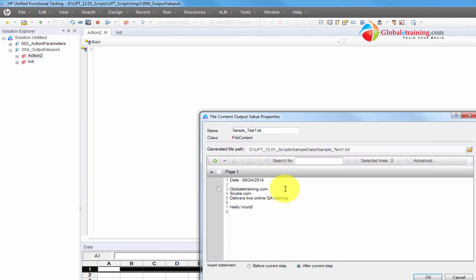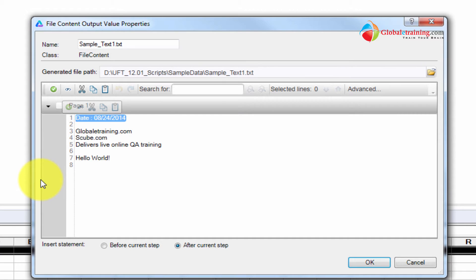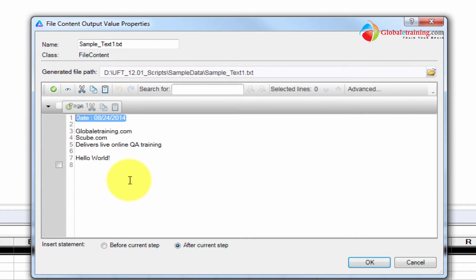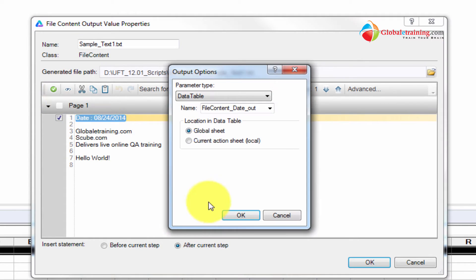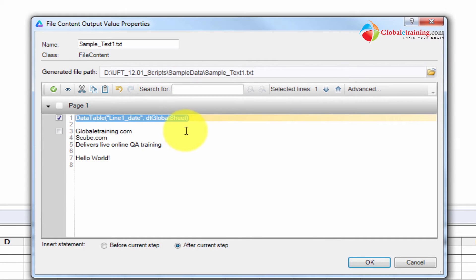I want to pick this text file — sample text one — and it displays all these lines. For example, if you want to get the date from line one, you enable that and click this icon to add a parameter. It outputs as line one, we'll label it 'date' so we can recognize it, and we're using the data table global sheet.